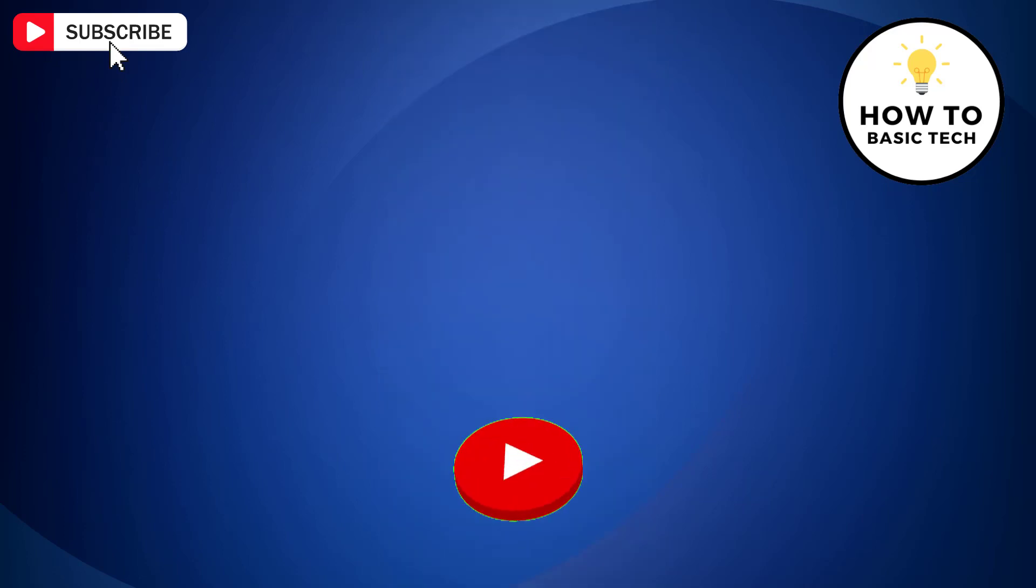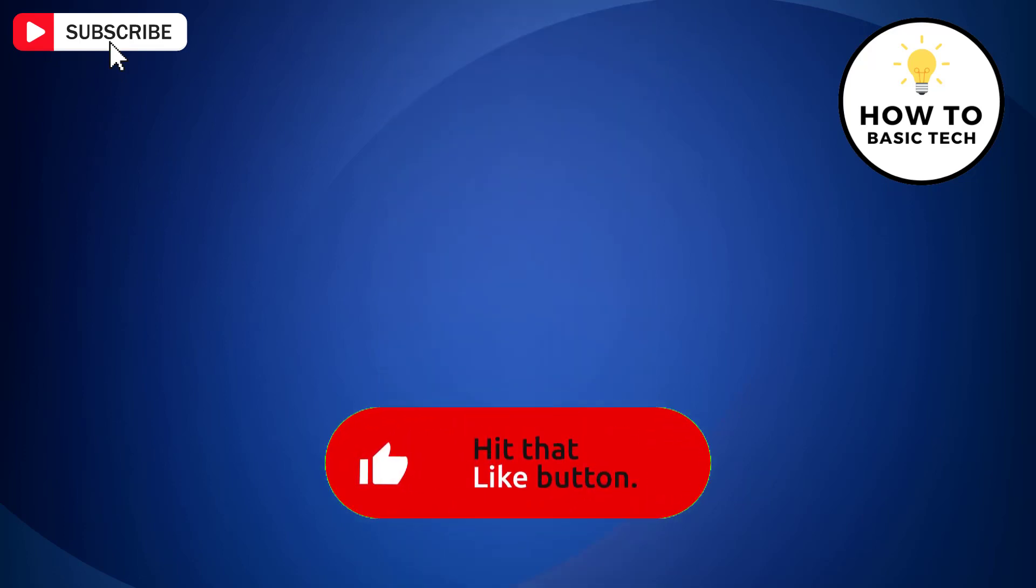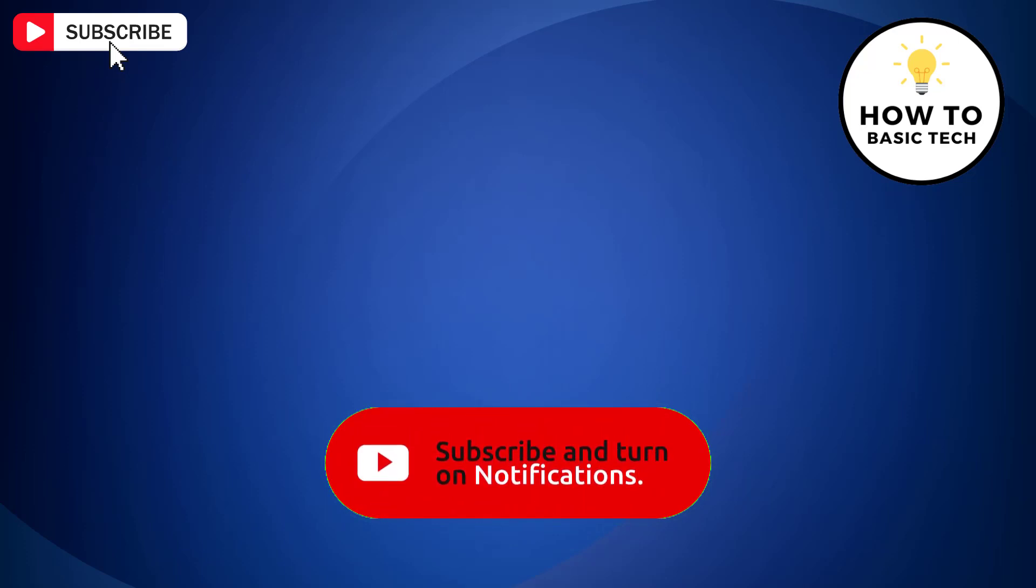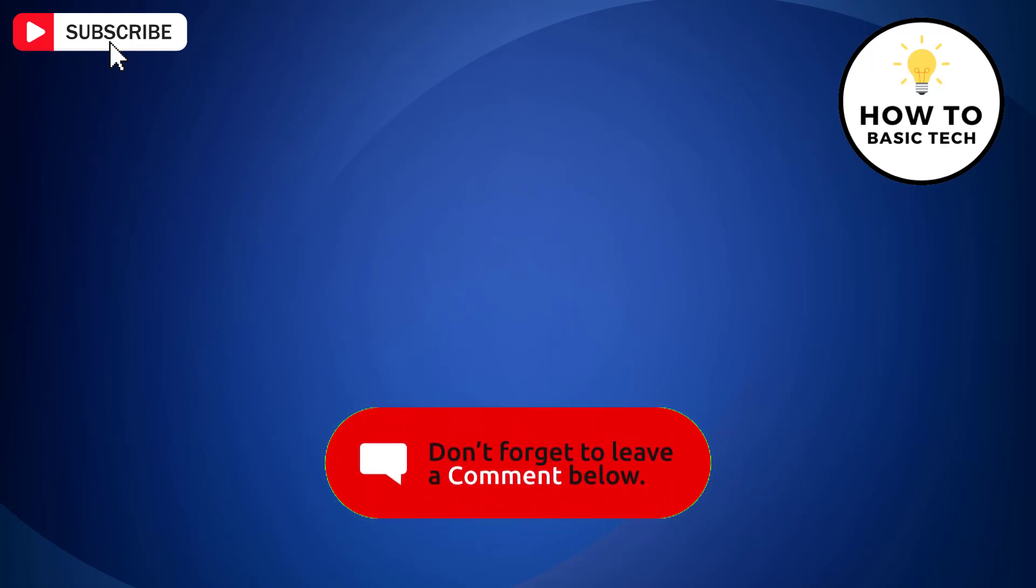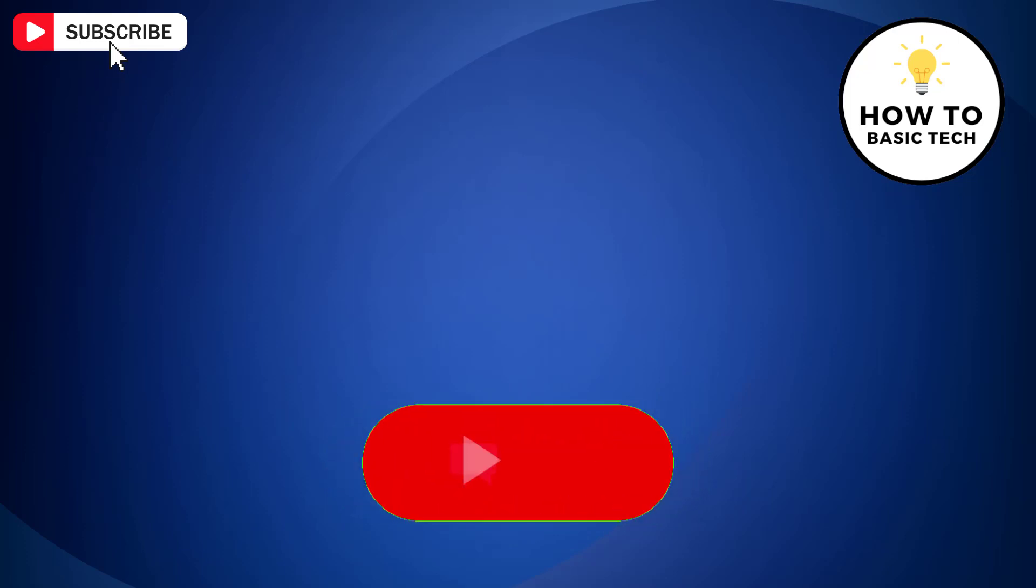If you find the video helpful, then like the video. Share with your friends and subscribe to my channel. And I will see you in the next video.